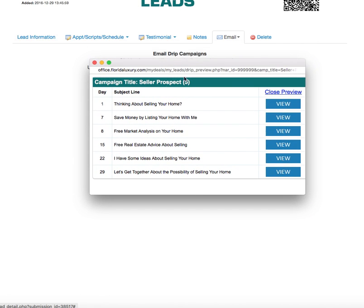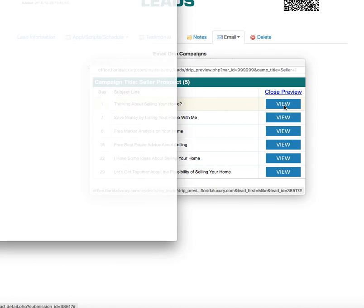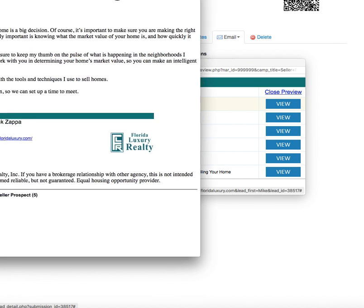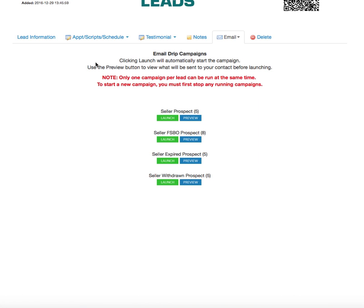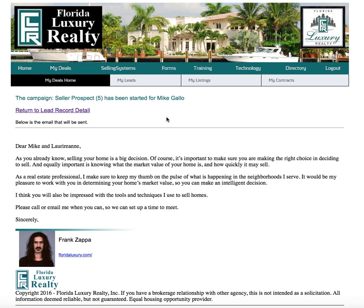Let's drag this over onto the screen for you. Day one, day seven, day eight — all the way up to day 29. This campaign is for capturing a lead who is thinking about selling, and every so many days it's going to send out an email. If you click on the blue 'View' box, you can preview the email that you're sending out. If that's a campaign you'd like to use for them, you simply click 'Launch,' and the campaign has been started.